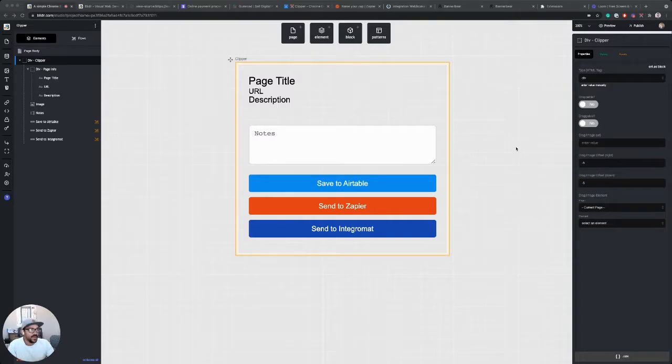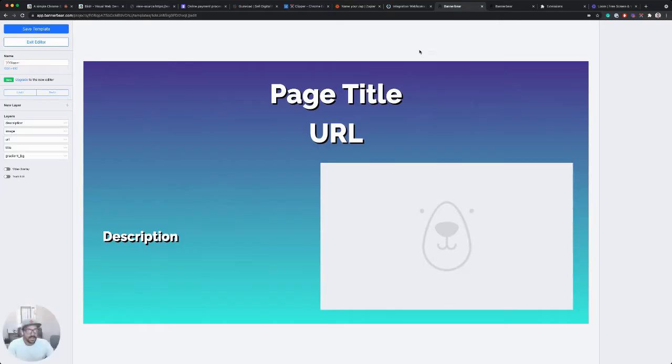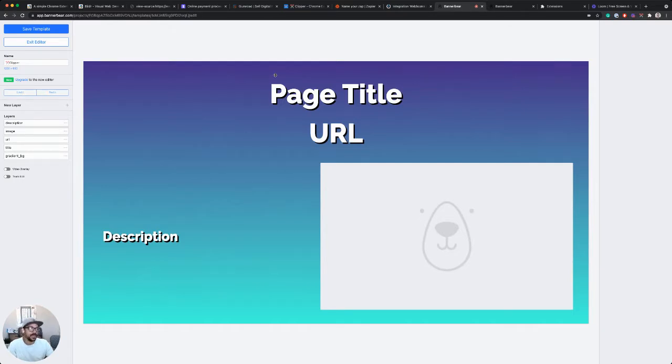If you're not familiar with BannerBear, it is a great way to generate images from an API call with values that you've put into it. Here in BannerBear, I've got a really simple template.